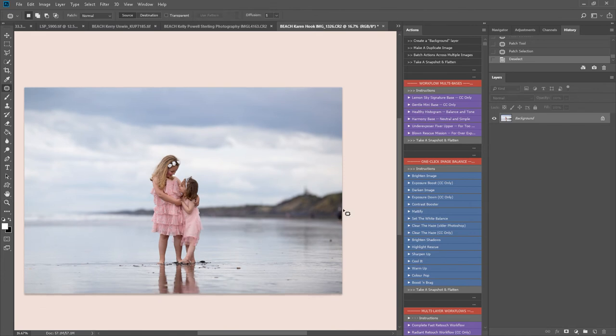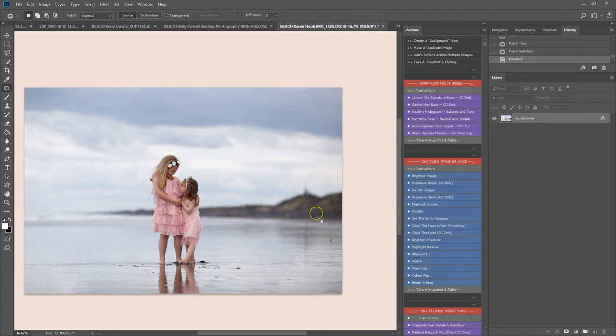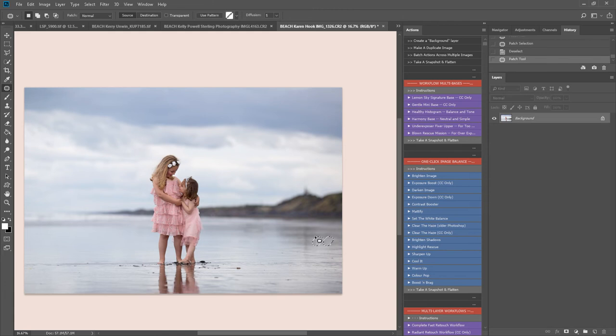You can remove any other distractions this way as well. I'm not going to do that really too much for this image because there's no need. These aren't really massive distractions, but you might want to. You simply have to replace the area with a similar texture.